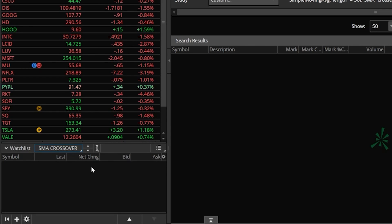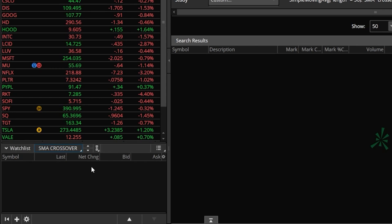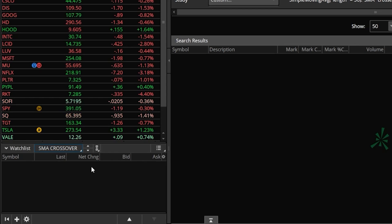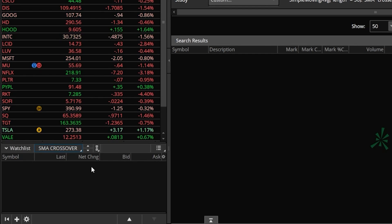Now looking back down in that watch list, anytime a company meets my criteria it would pop into this list automatically. So anytime one of those companies in the options watch list has a recent SMA crossover it'll appear in here automatically. But what I want to do next is actually create an alert off that, since I don't want to be watching this all day long.